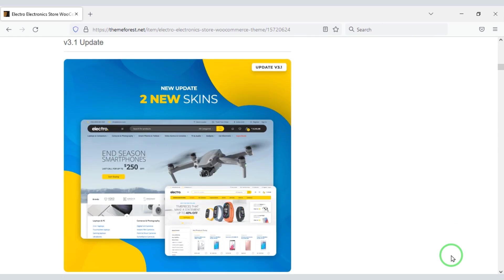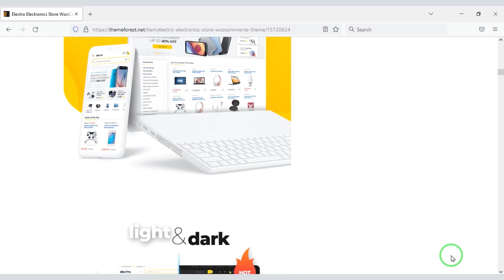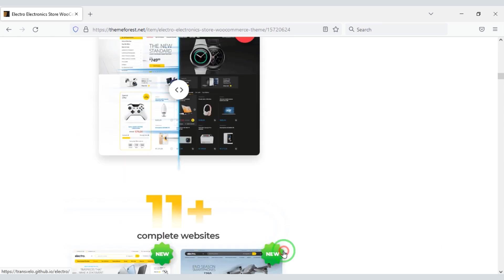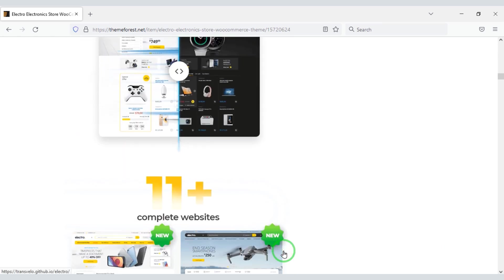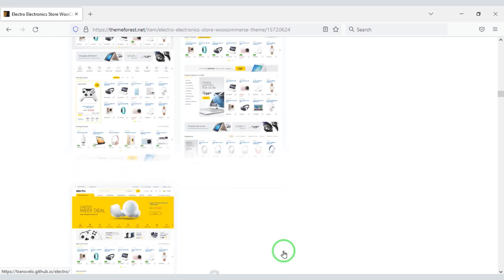You can create a professional electronic products selling website using this premium theme. And you can easily edit homepage designs.